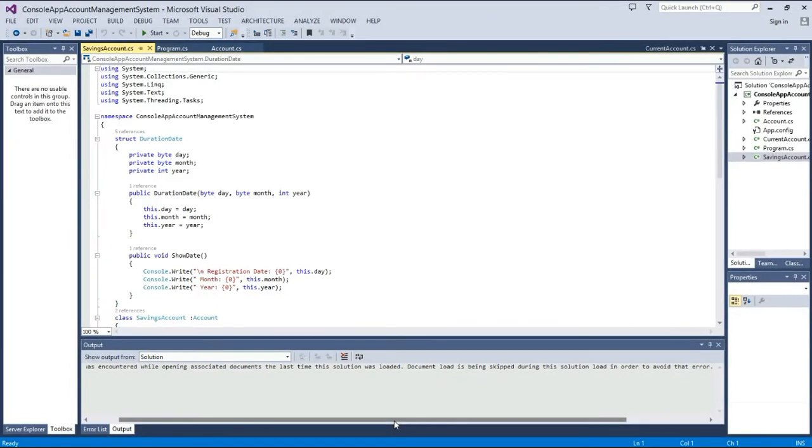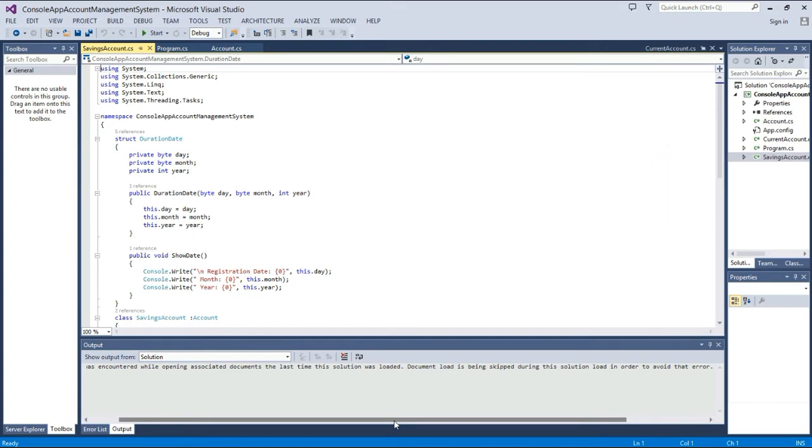Hello viewers, welcome back to GitteGatte. In this video we are going to show how to change the background color of Microsoft Visual Studio. It can be blue to black, or blue to night mode.